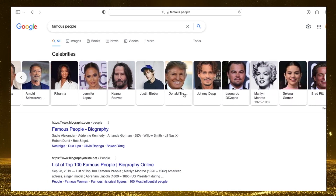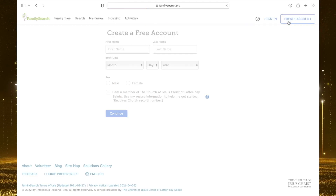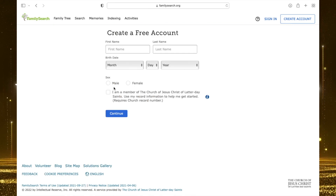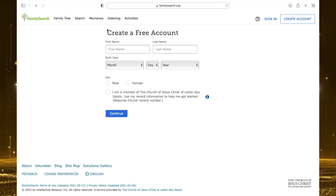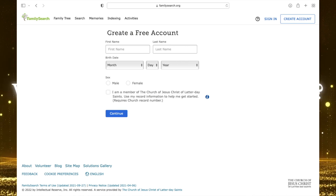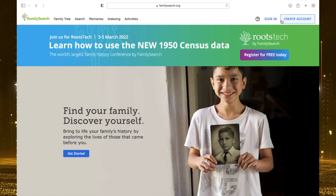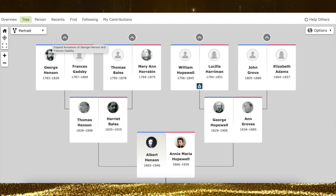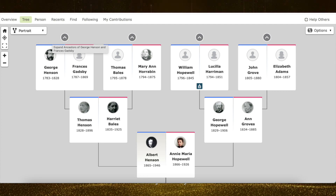Before I jump into it, if you haven't already made an account on FamilySearch.org and need help, click this link. It's super simple and easy. This video will not work if you do not already have an account on FamilySearch.org and your four generations of ancestors loaded onto your account.